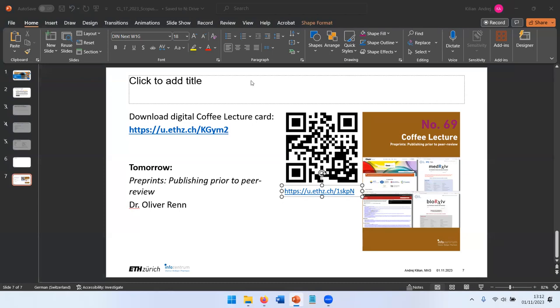So that's my presentation. Thank you for your attention. Thank you for joining. Hope to see you again tomorrow. Have a good day and bye-bye.